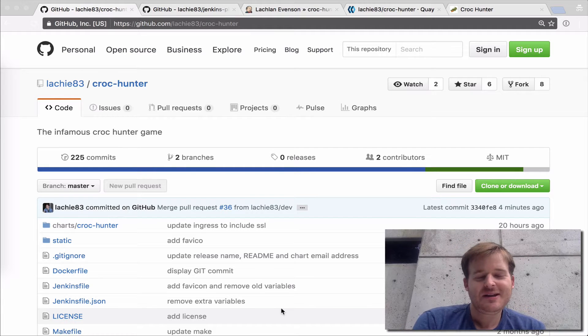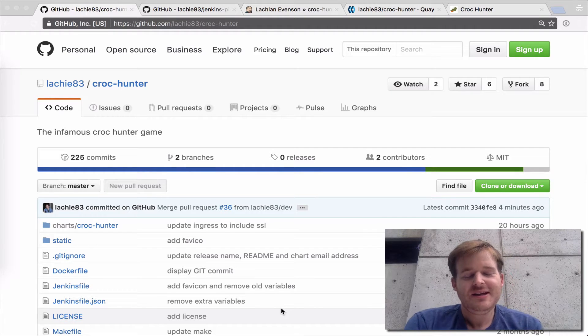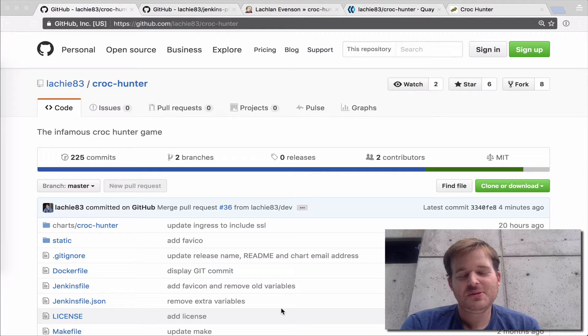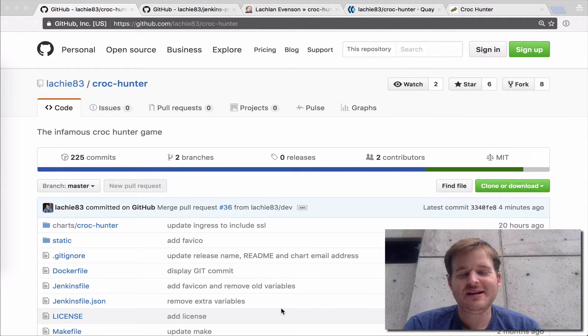G'day and welcome to Cloud Cartographer. Just got back from KubeCon, had a wonderful time out there.